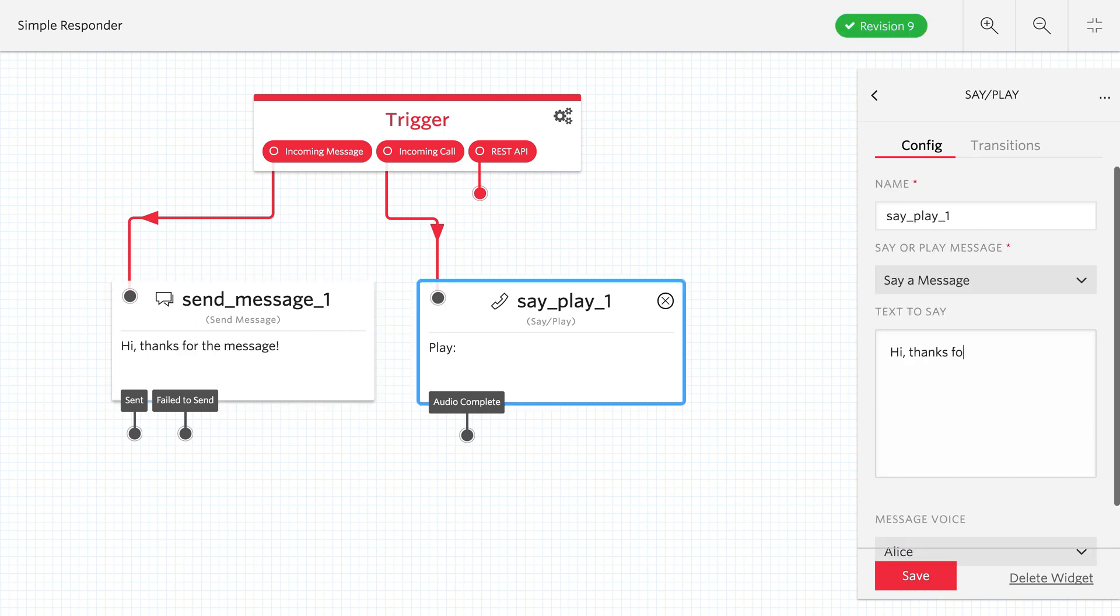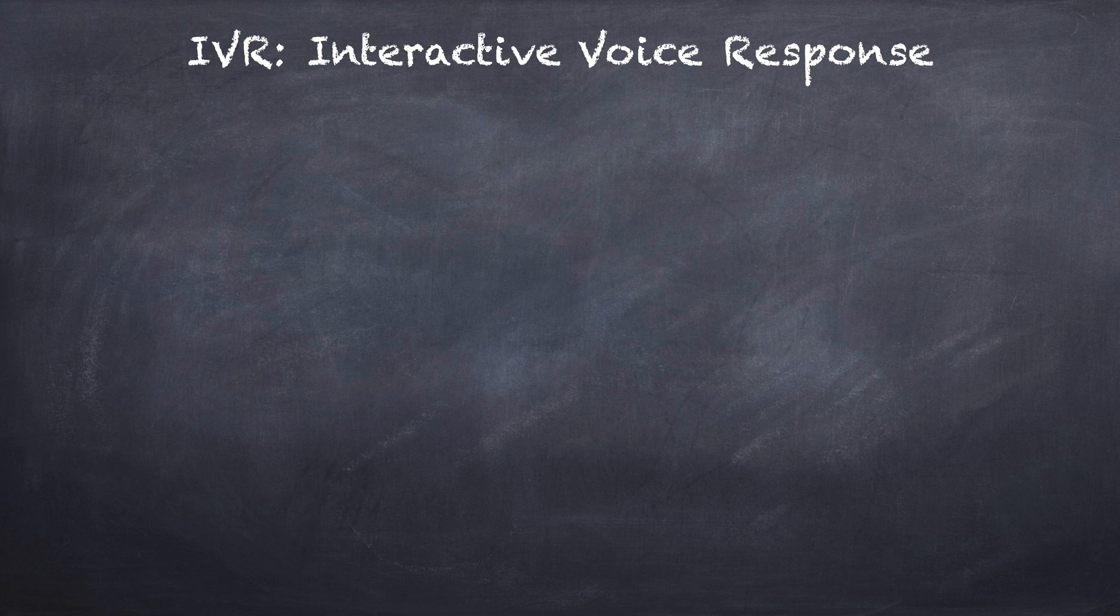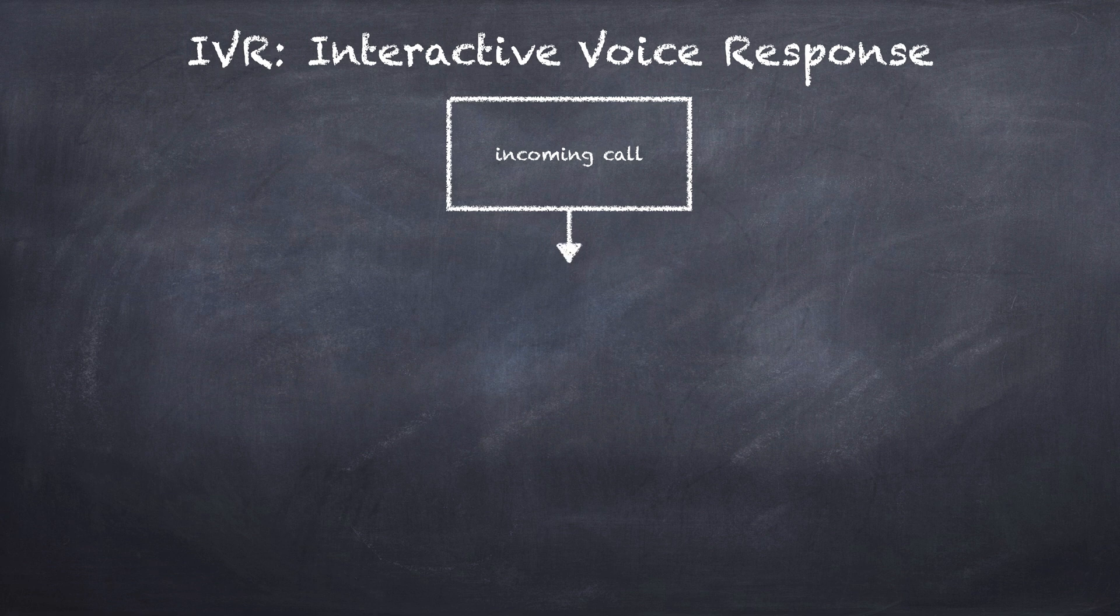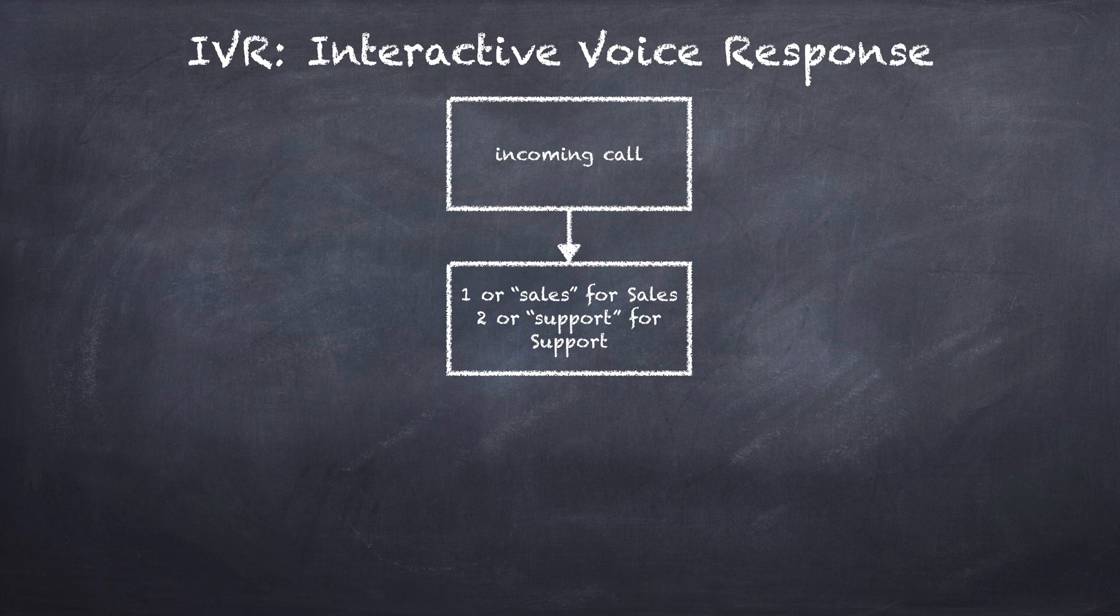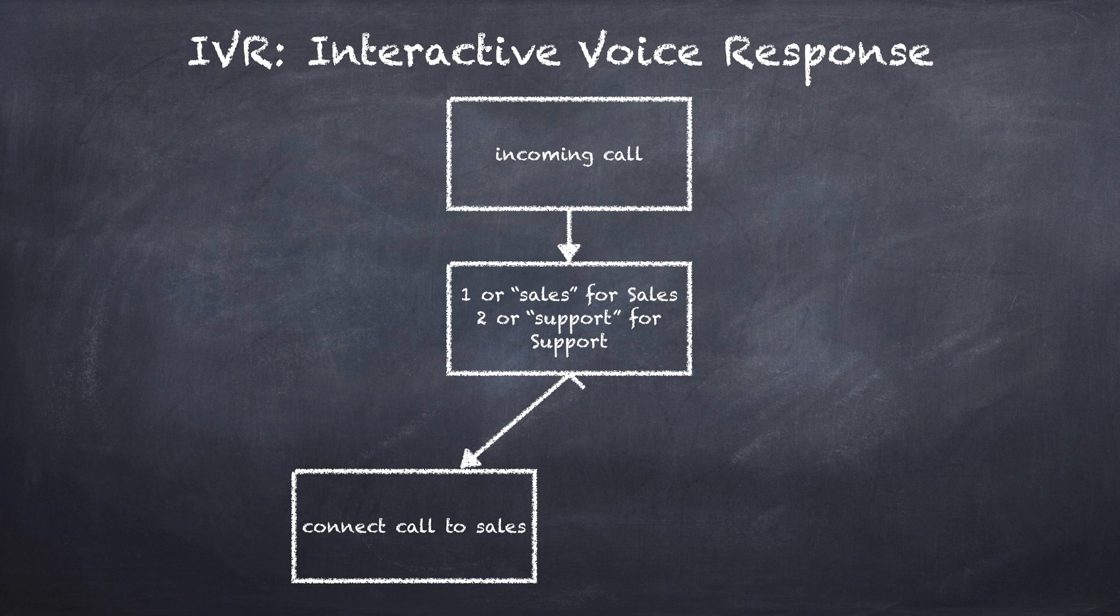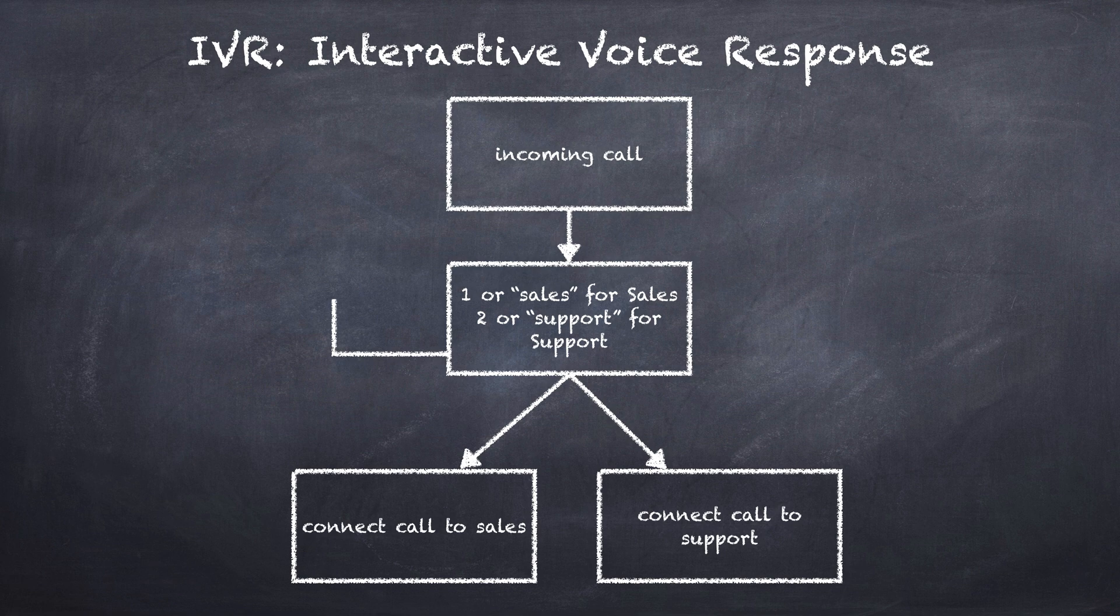If you can draw your application, chances are you can build it with Twilio Studio. Let's take a look at what an interactive voice response or IVR system would look like on a chalkboard. We would draw an incoming call and then draw a phone tree where we would press 1 for sales or say sales or press 2 or say support. Depending on what the person chose, we would route them either to sales or support. And if something went wrong and they chose something invalid, we would route them back to try again.